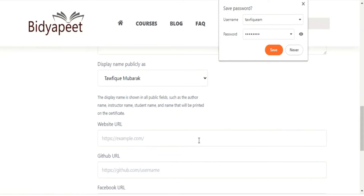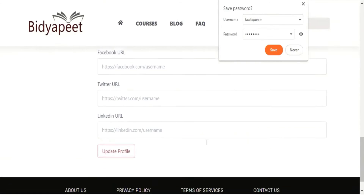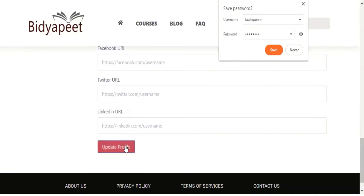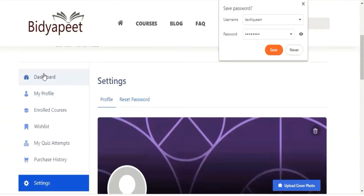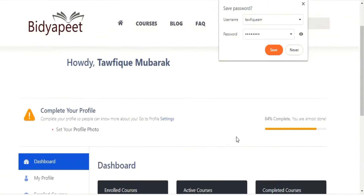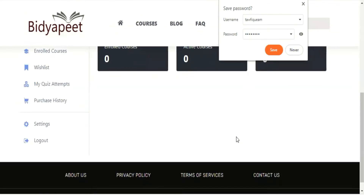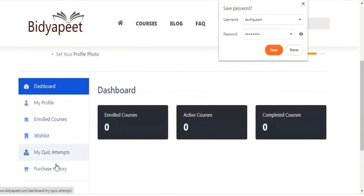Thank you so much for joining us. You can add your website, email address, and a link to your profile on our website. If you have a dashboard, you can see your profile, enrolled courses, and wishlists, as well as our courses.